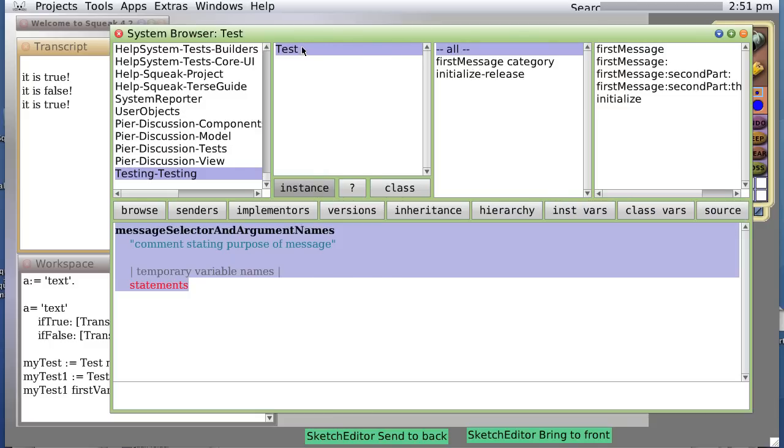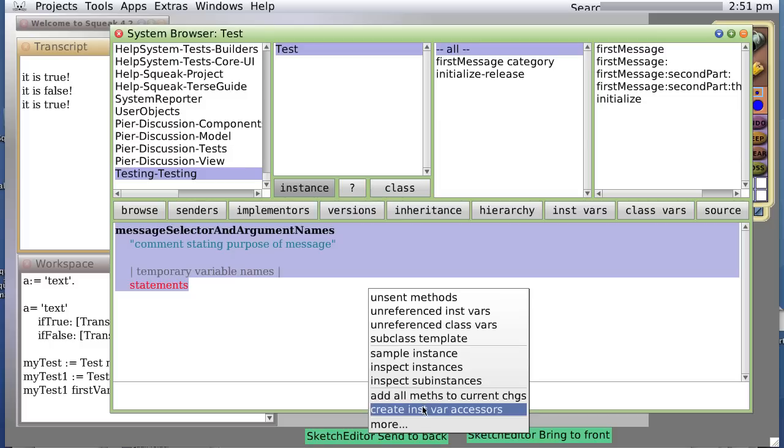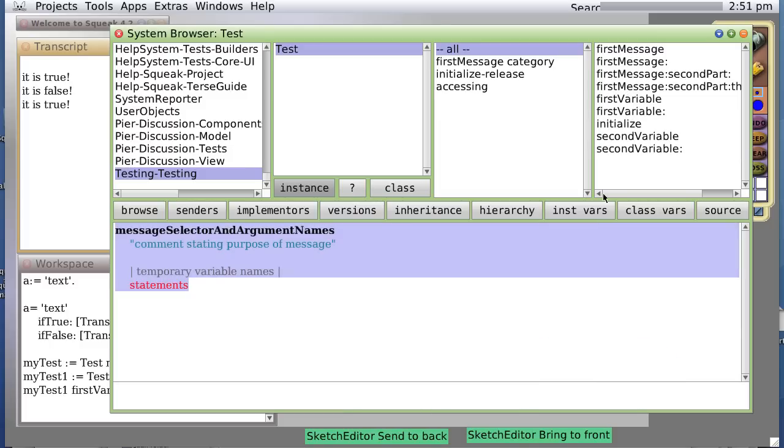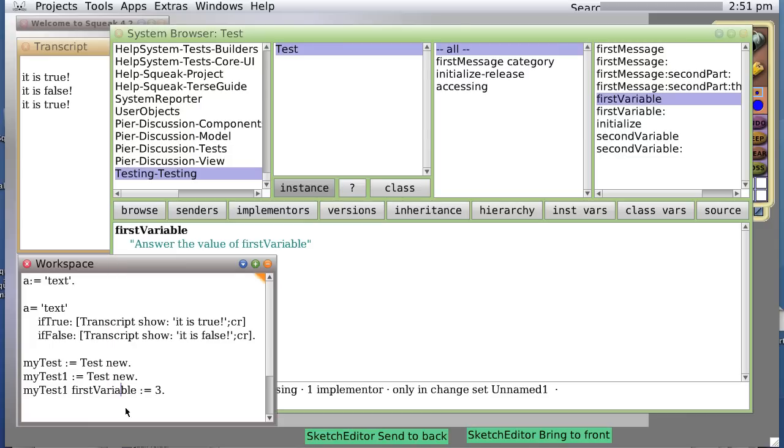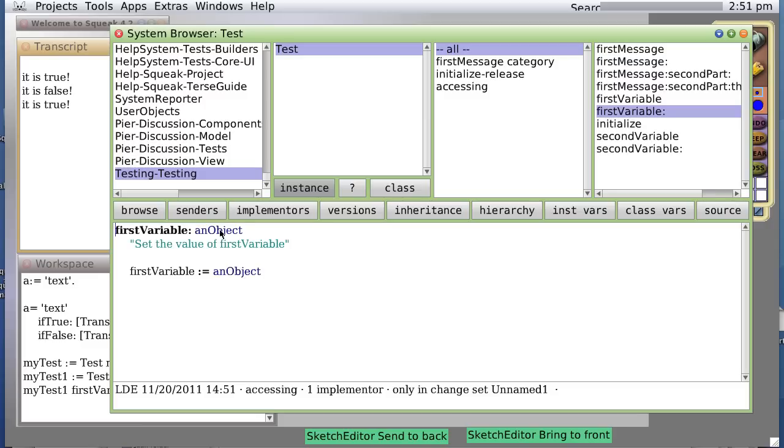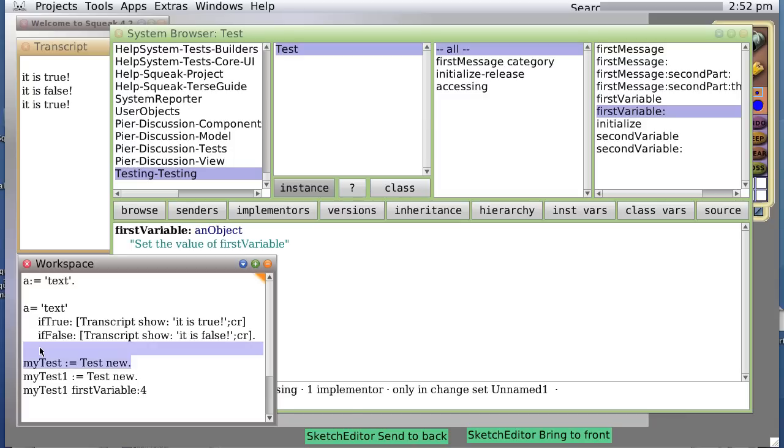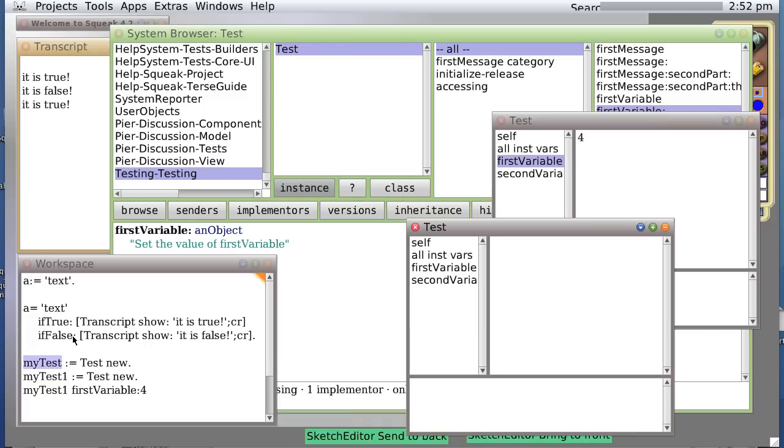So instead let's go back here and say I believe it's under the class more add instance variable accesses and in fact when we do that we see we have an accessor for firstVariable that will simply return this little arrow there means return the value. In other words when we see firstVariable here all by itself we get the value of firstVariable. The second one firstVariable colon accepts an object that is passed in and sets it to the value or sets the value of firstVariable to object. So let's do this now firstVariable colon four and do it and in fact if we inspect myTest we will see that firstVariable now has a four on the other hand if we inspect myTest instead of myTest one we will see firstVariable is still two.